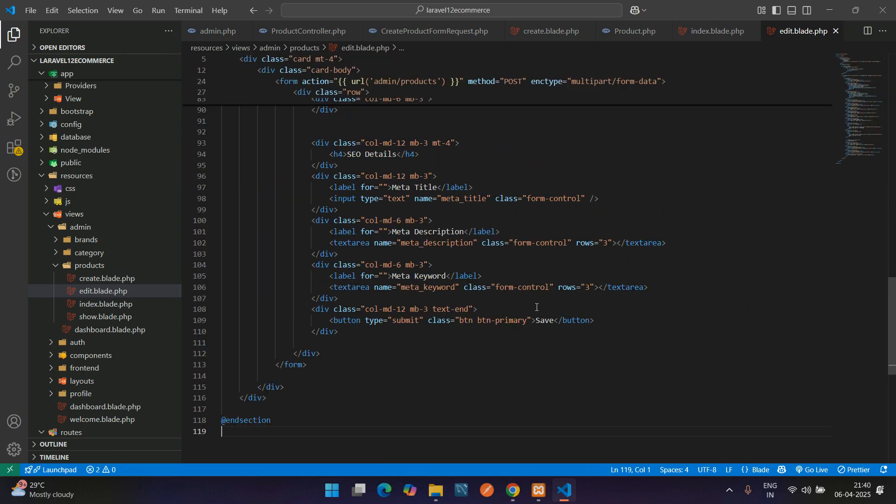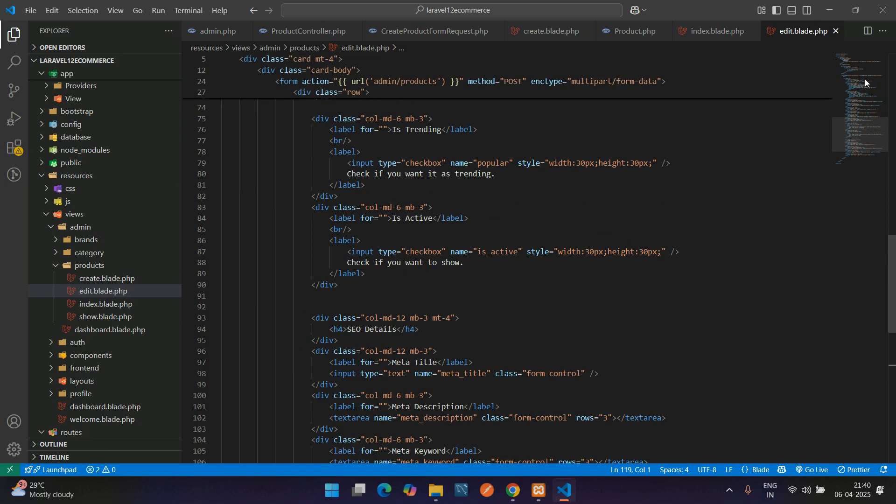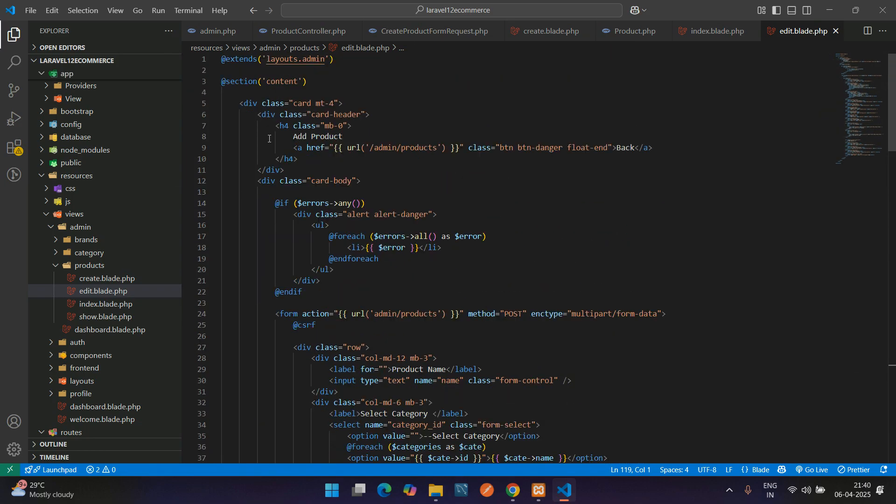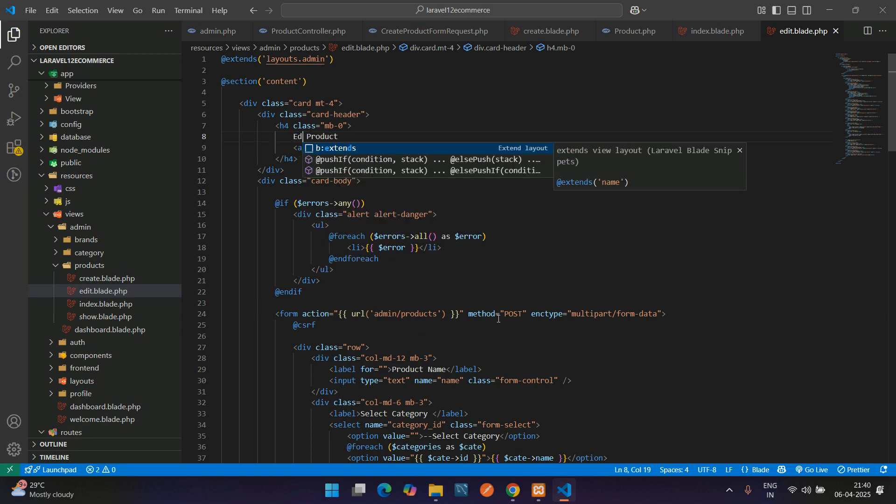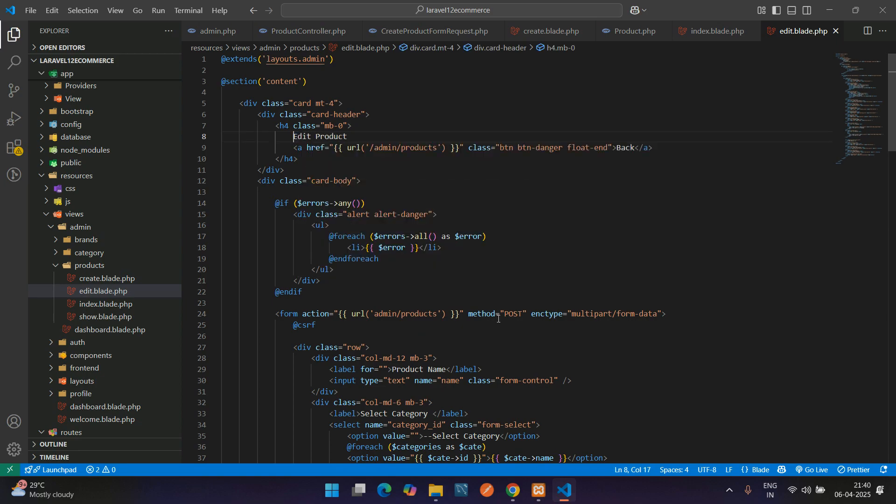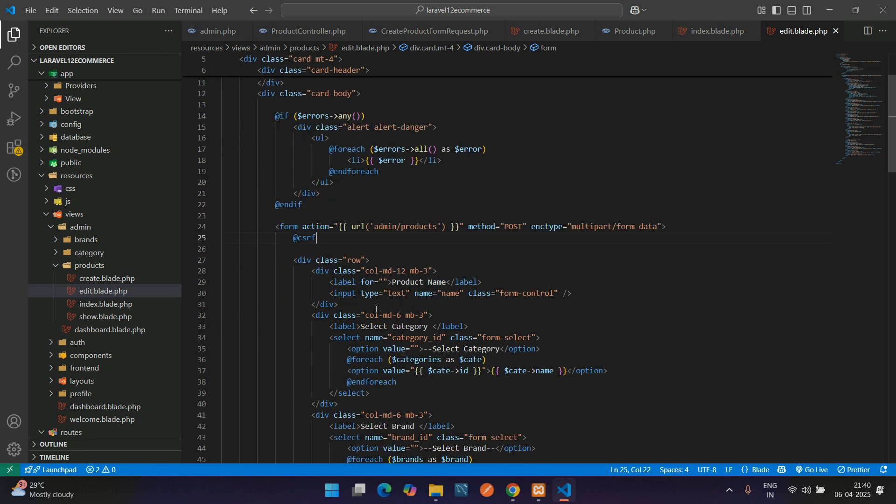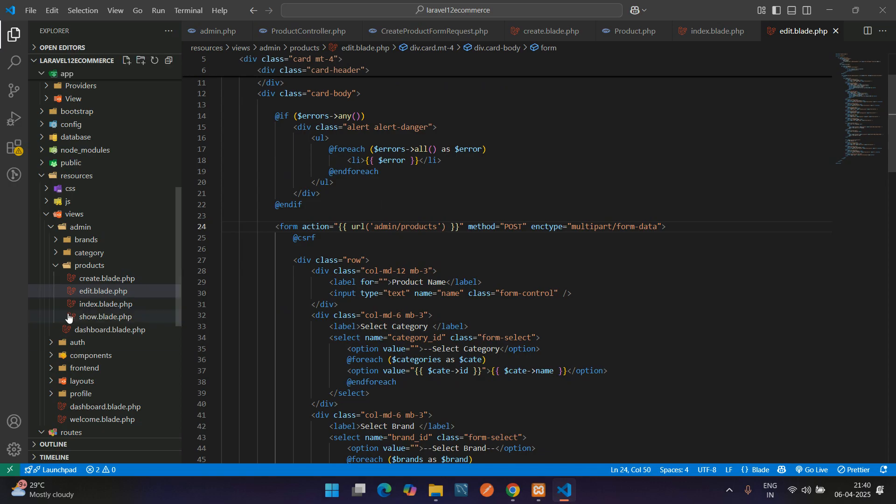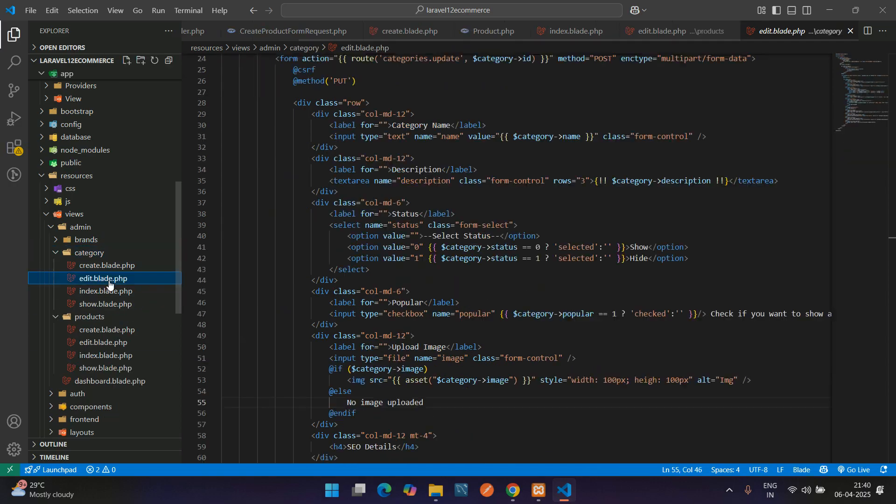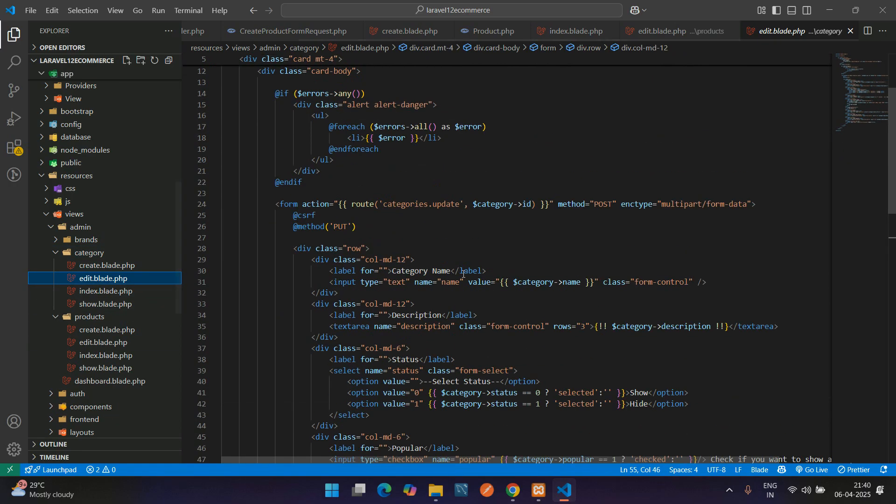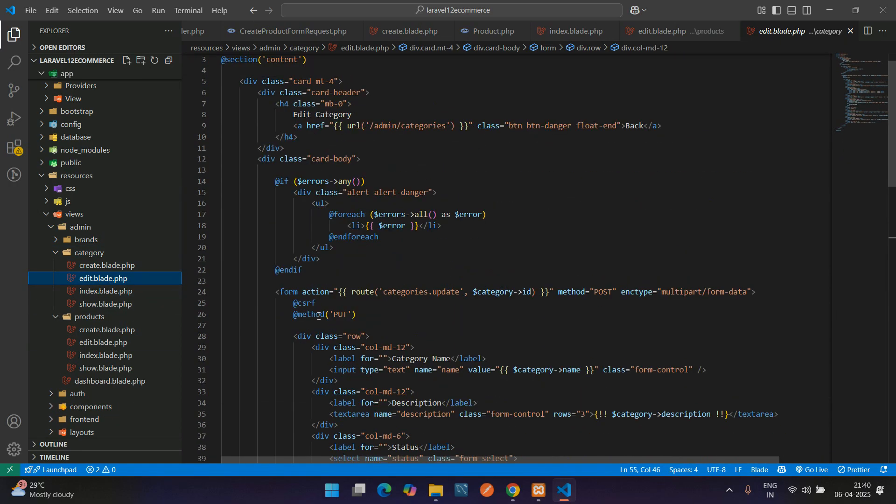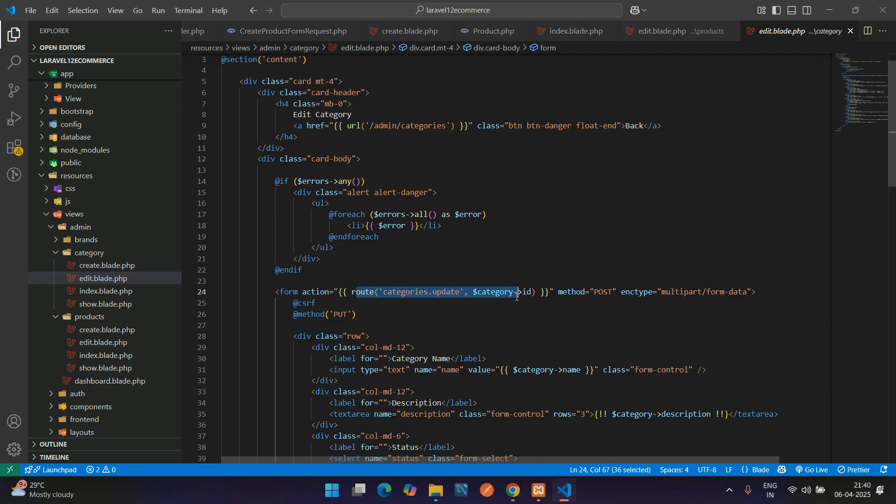Let's change from the beginning. Instead of 'add', make it 'edit product'. Add the back button and the validation. Now you have to update with a few things, like you see in the category edit. Here the method is put, and the route is going to change.